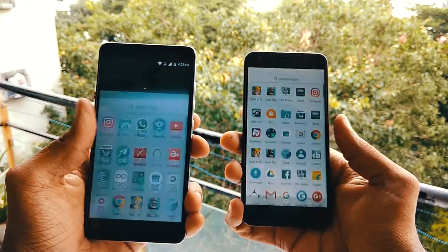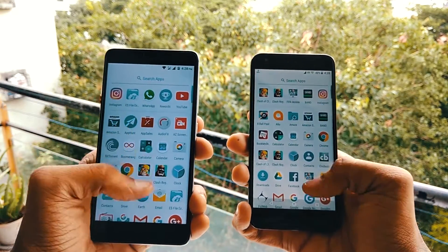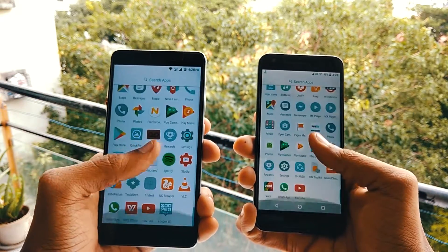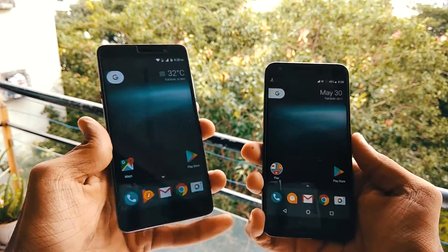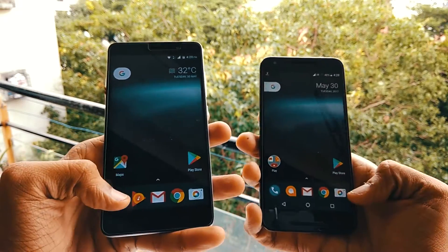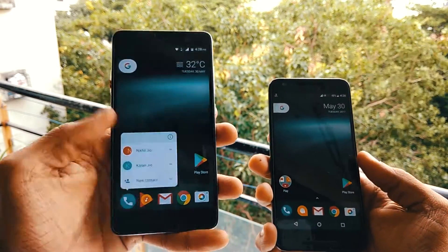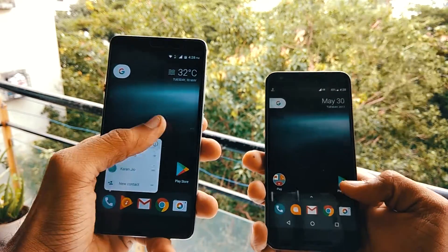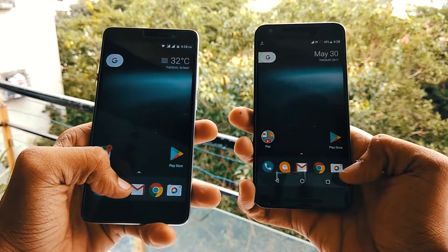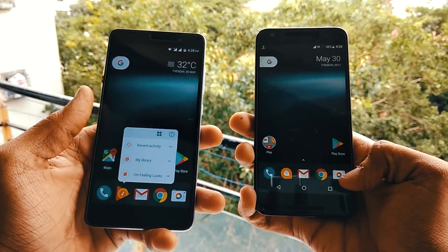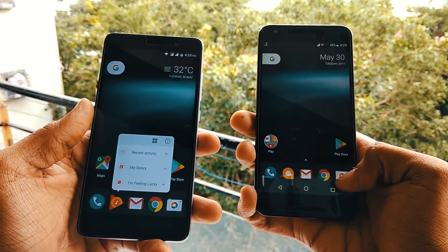To add more of an Android O feel, you can also install the latest Android O Pixel Launcher. This will be beneficial for those who don't want to root their phones but still want to enjoy the Android O look.